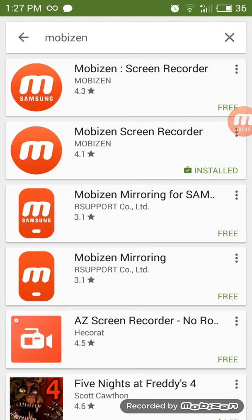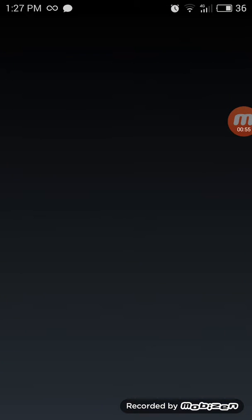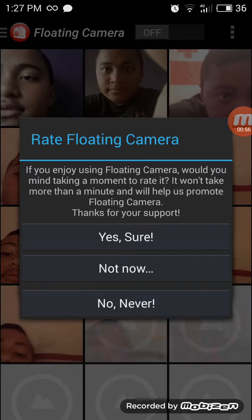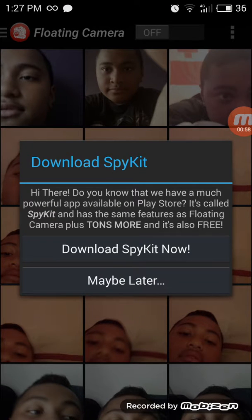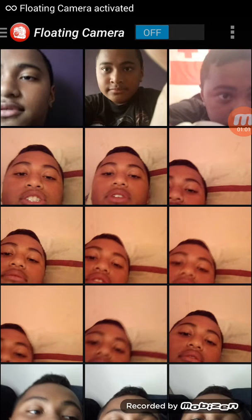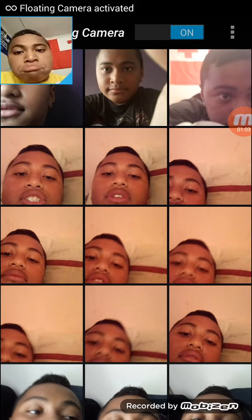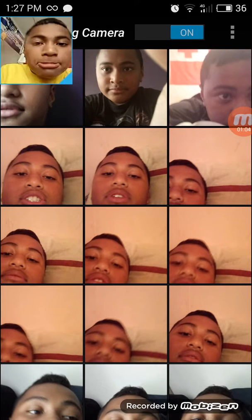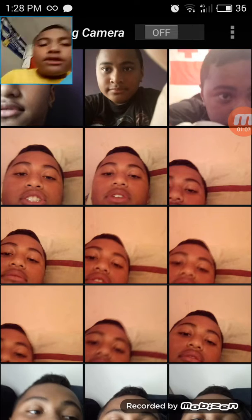If you want a camera like this one, you can just download Floating Camera. I'll turn that off for now.